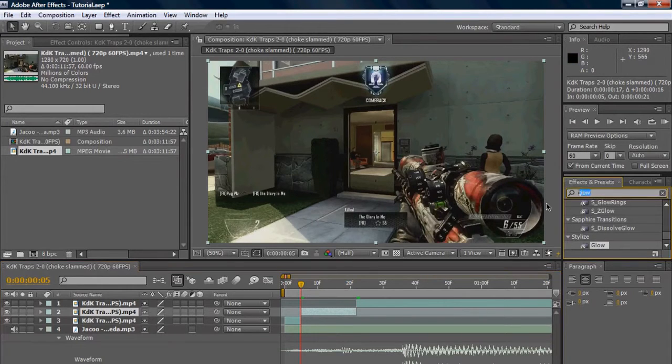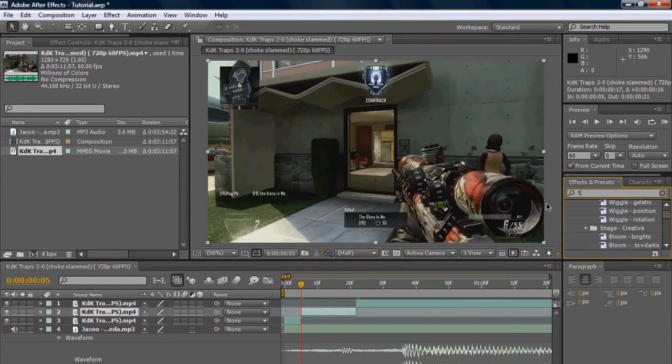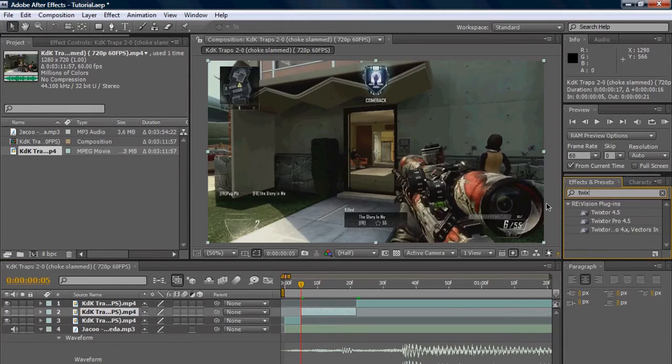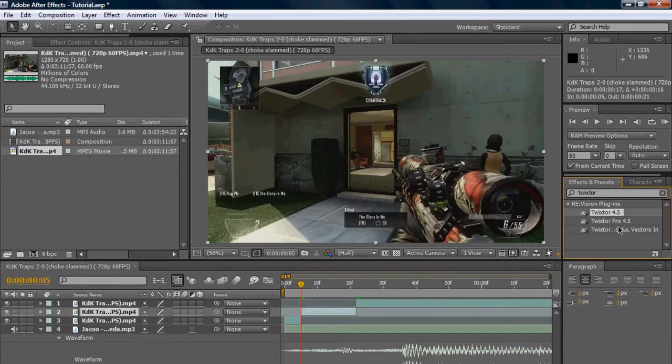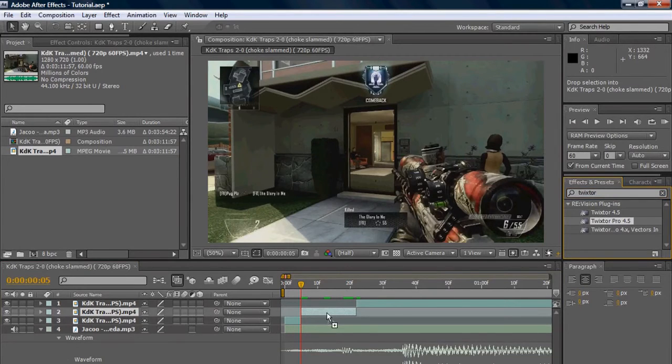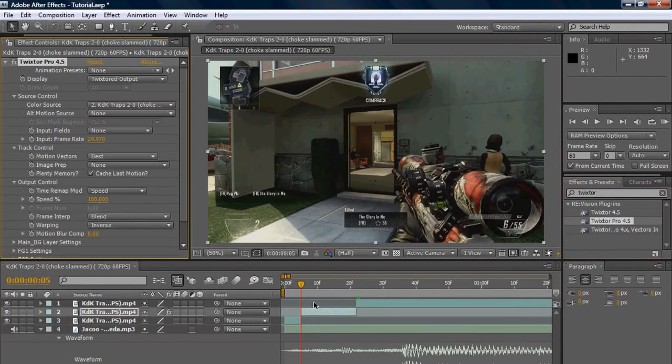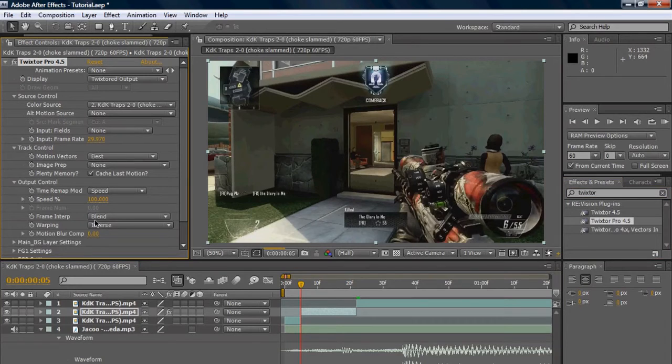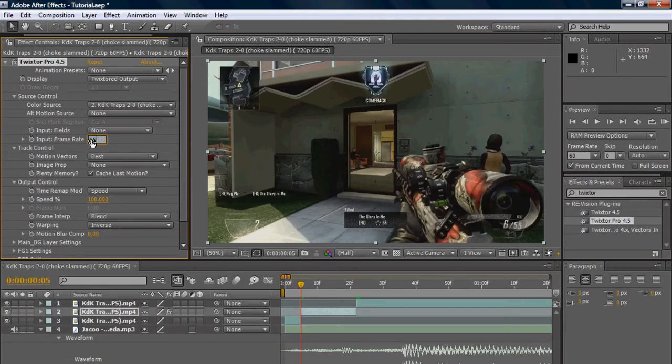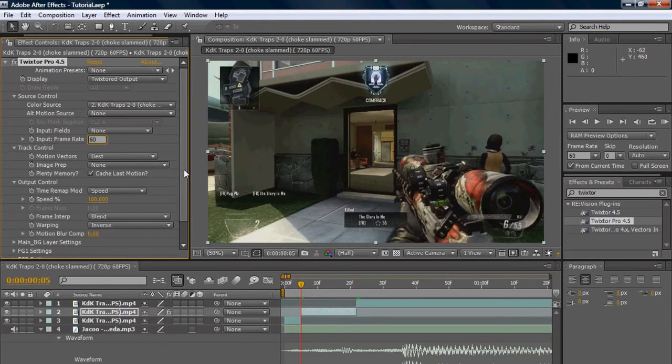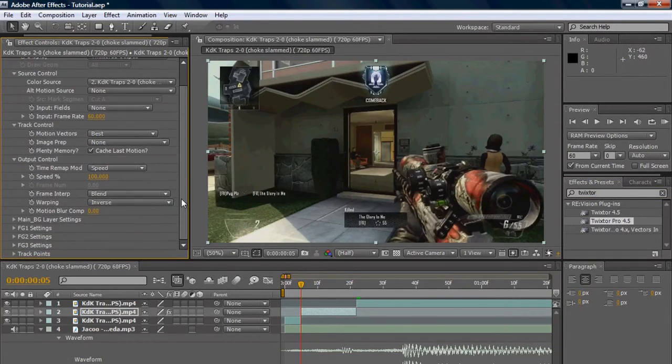So we're just gonna search in Twixtor in our effects and presets tab. Now I use Twixtor Pro, which you could very well use Twixtor for this, but I just recommend using Twixtor Pro. Now the first setting in Twixtor Pro is input frame rate. You're gonna want to use the frame rate of your clip. Mine's 60, so I'm gonna be using 60. If you have a 30 frames per second or above, the exact frame rate.